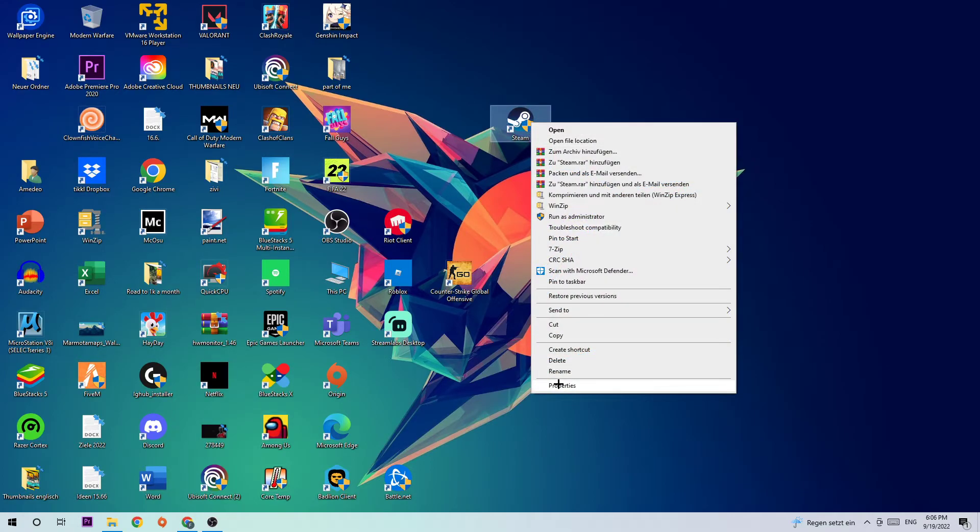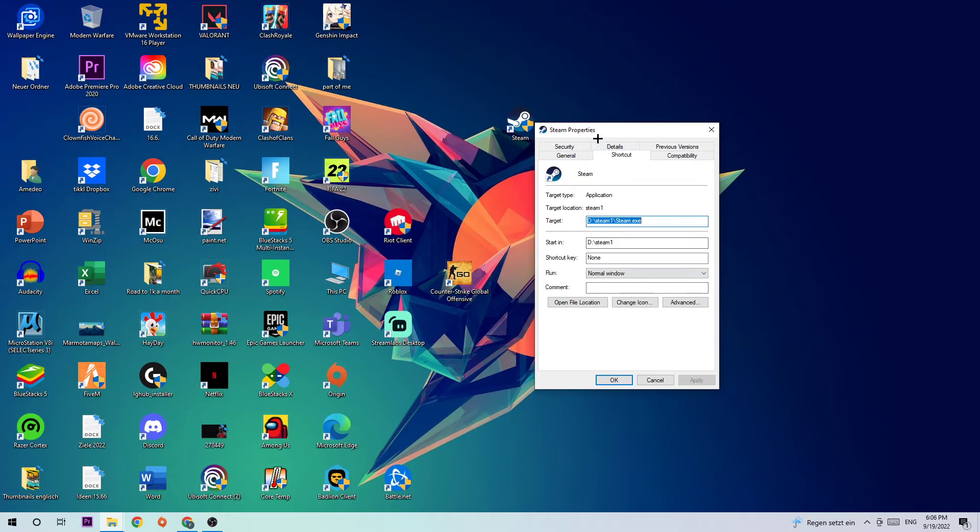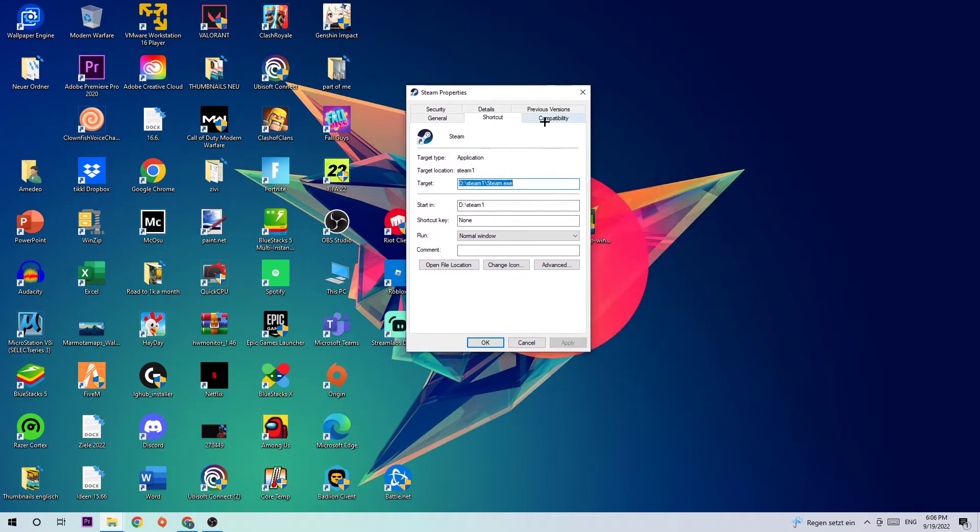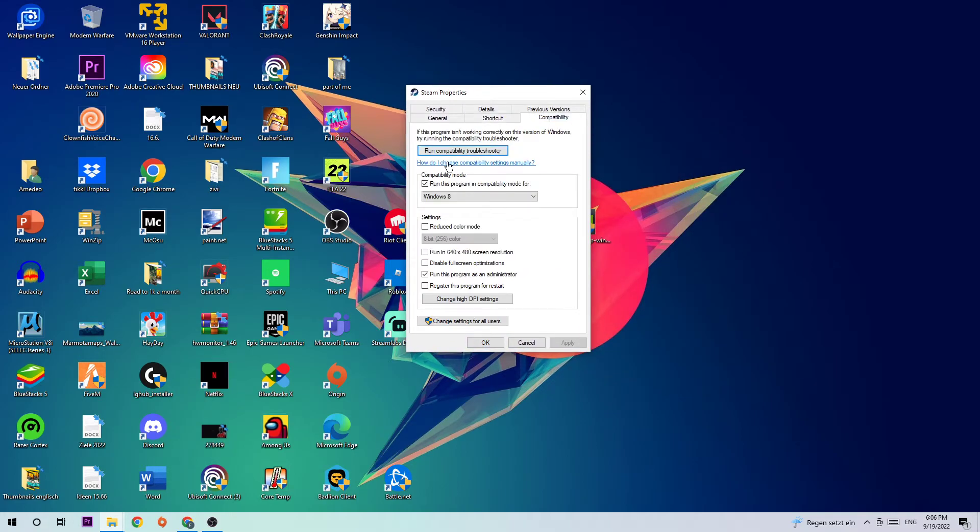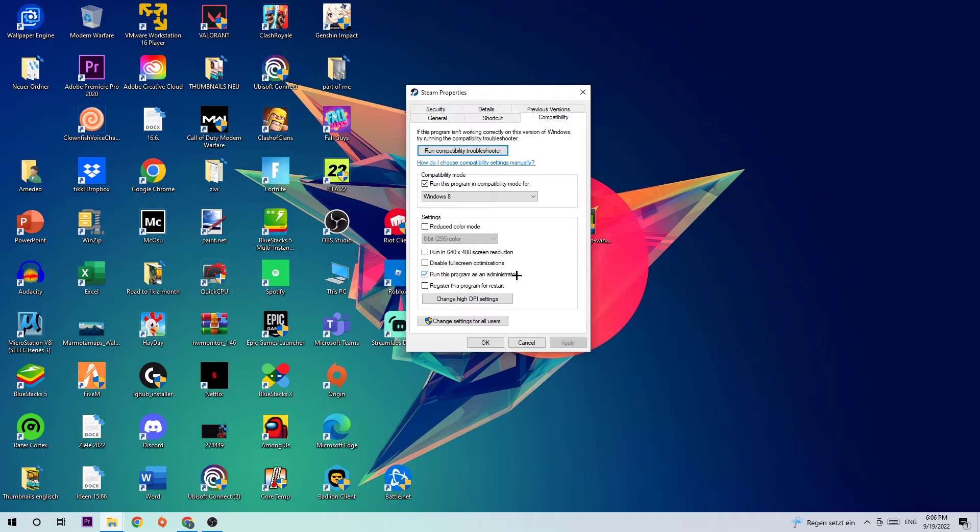Hit Compatibility and simply copy my settings. So enable Run this program in compatibility mode for Windows 8, disable fullscreen optimizations, as well as enable Run this program as an administrator. Hit Apply and OK.